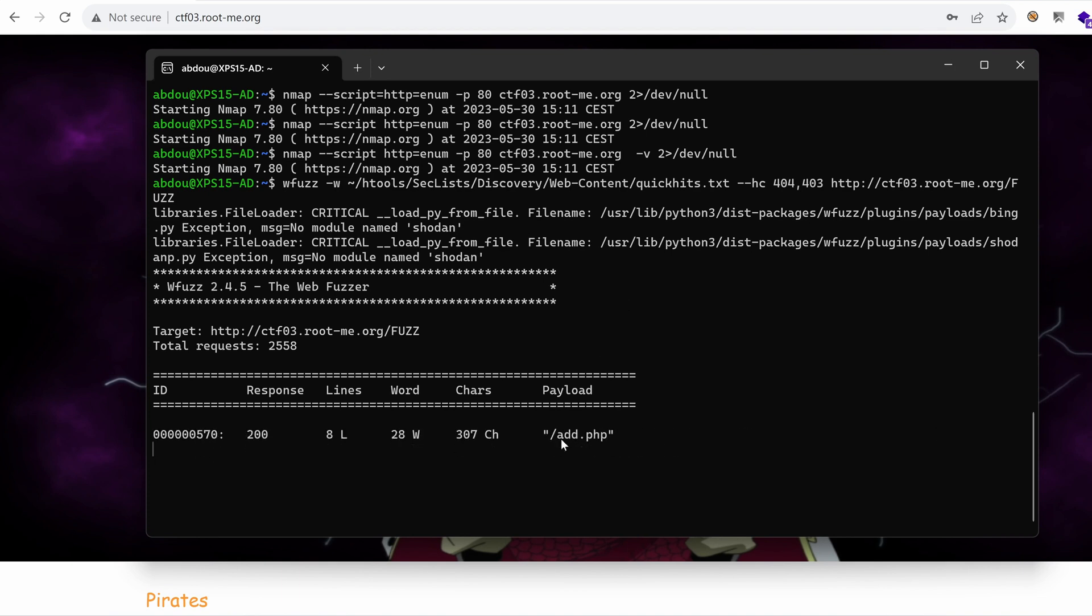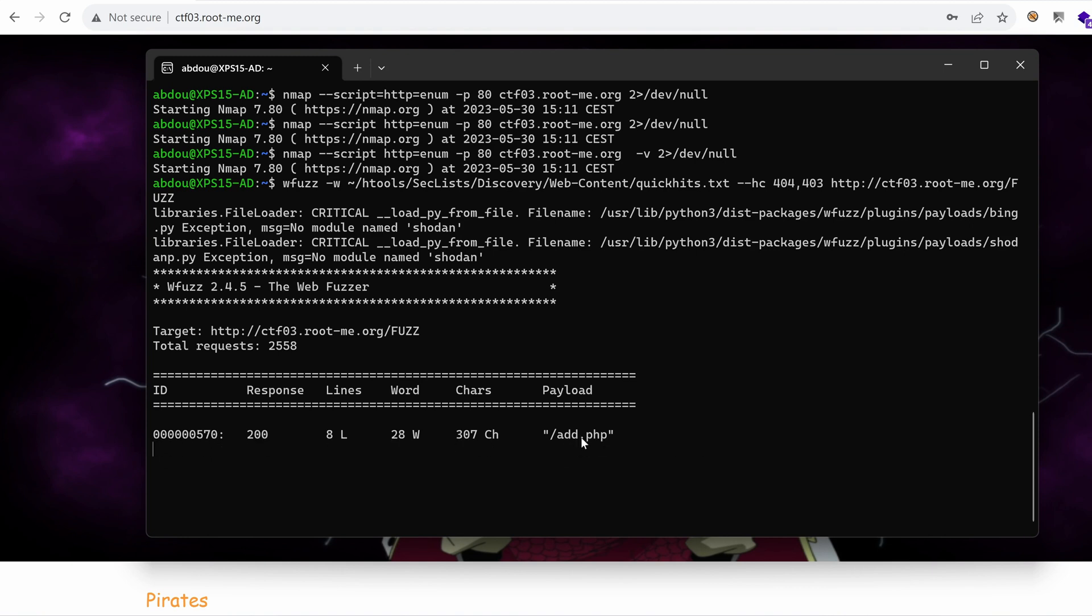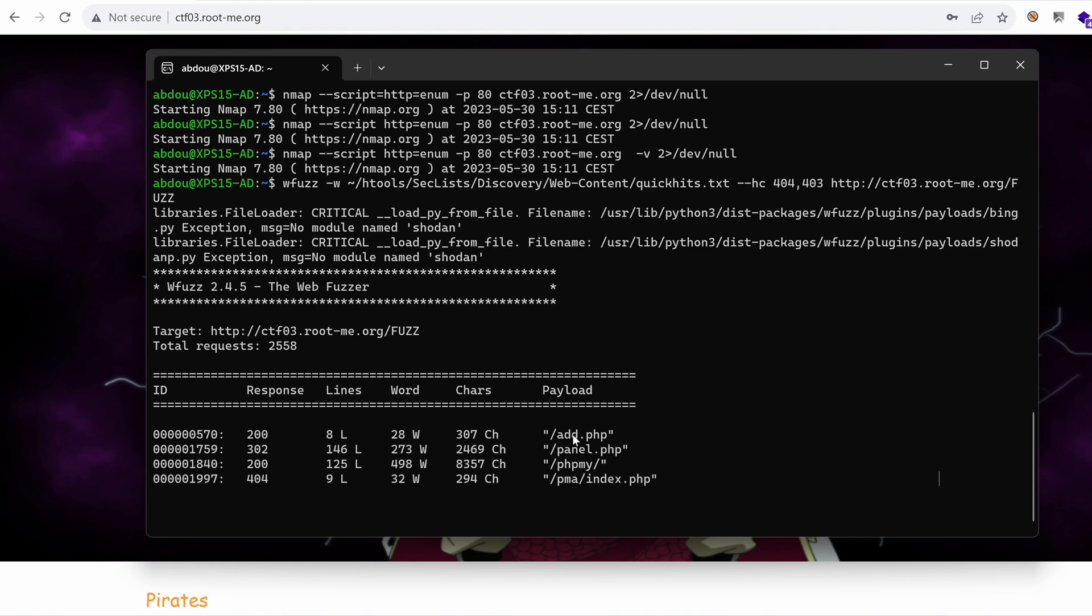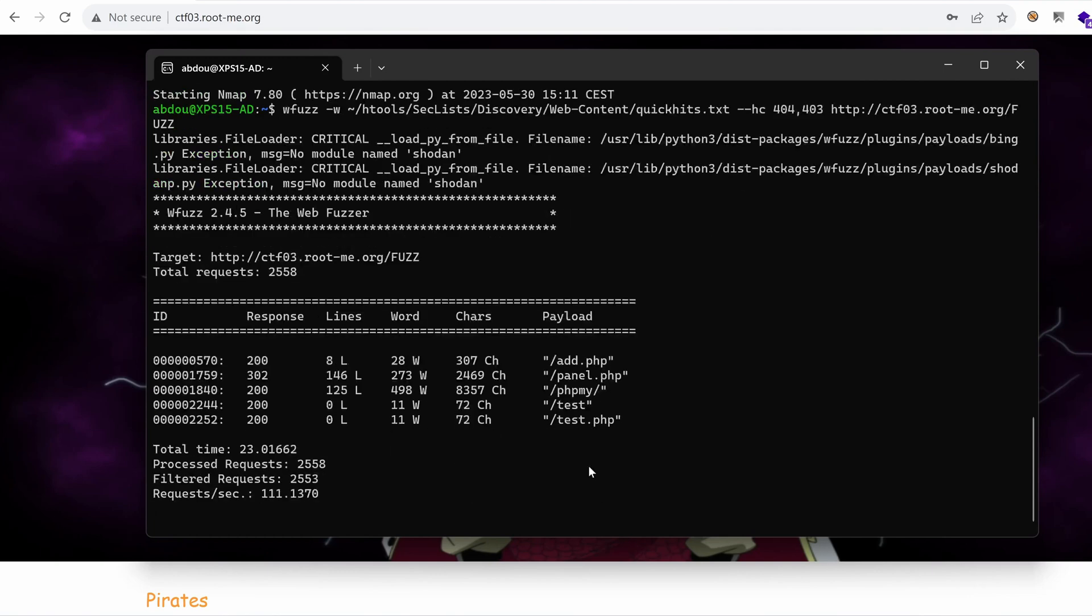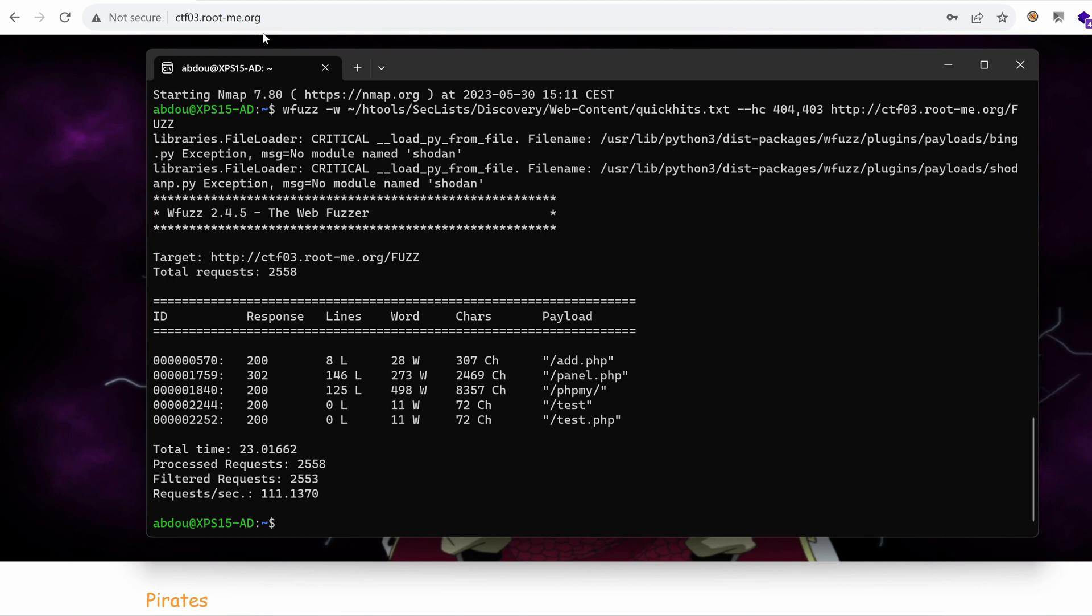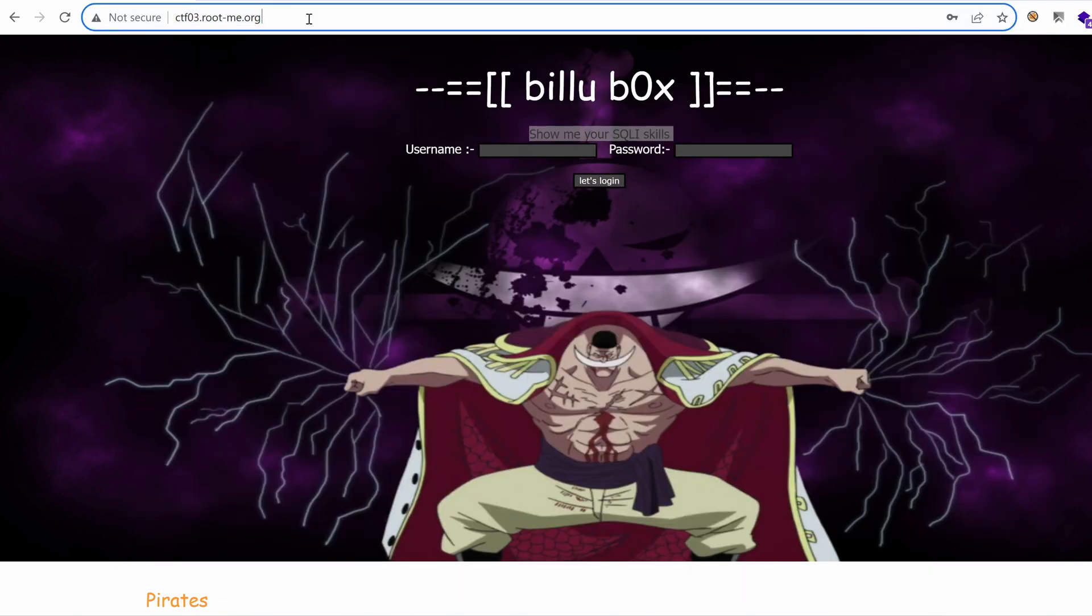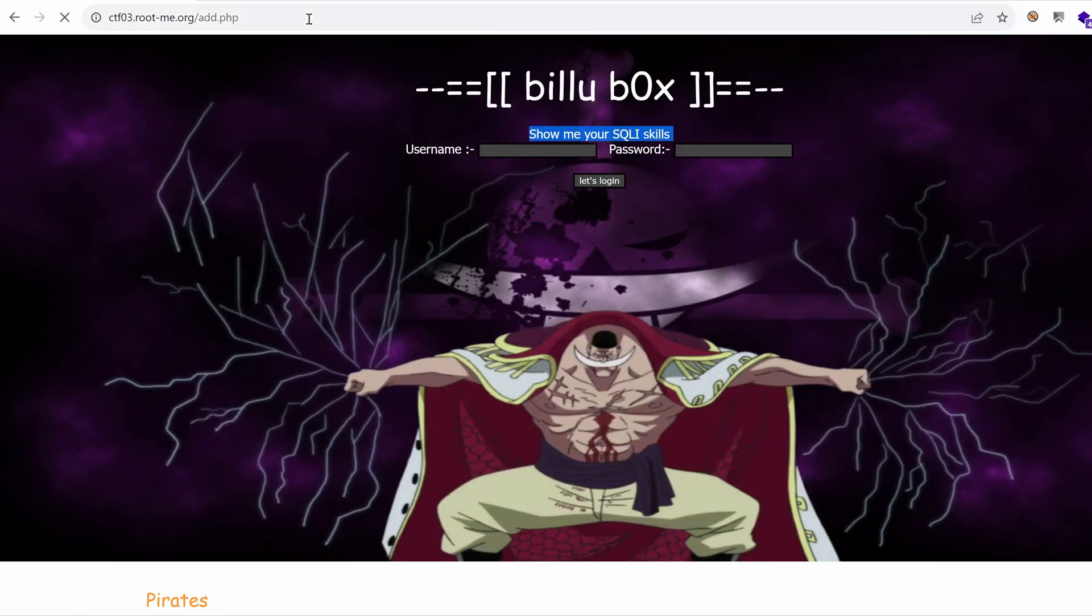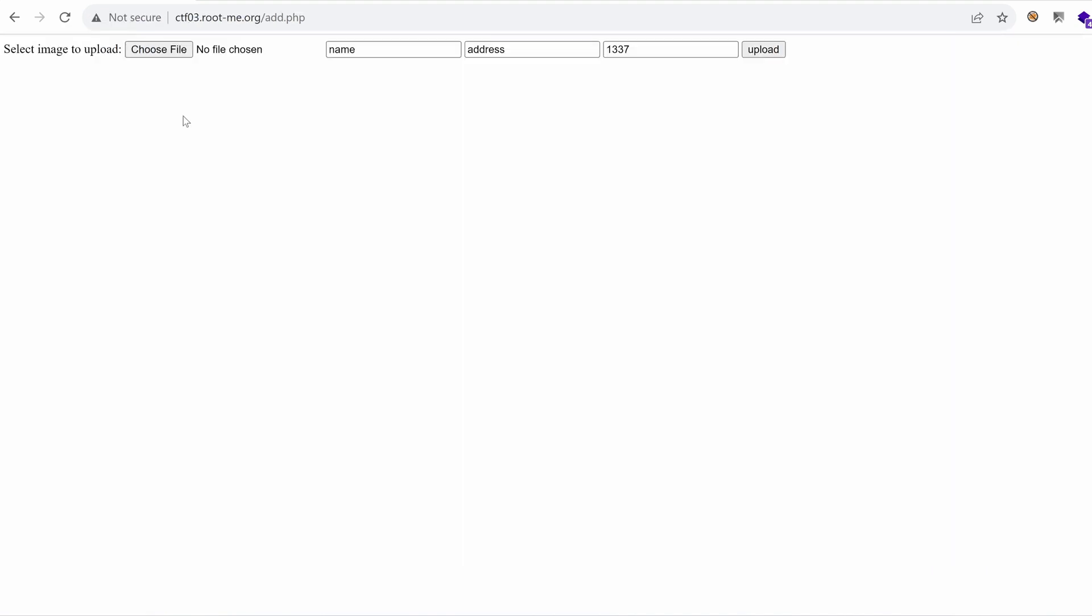It seems that it's working. We have a file, add.php. So that means that this application is potentially built in PHP. We have panel.php. We have phpMy, which might point to phpMyAdmin. That's interesting. And then we have test. Let's play with those files one step at a time. We're slowly but surely building our attack surface.